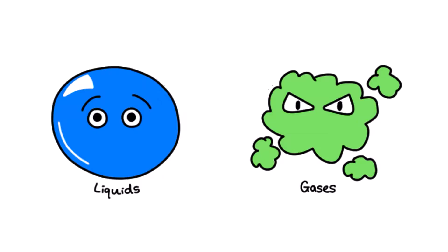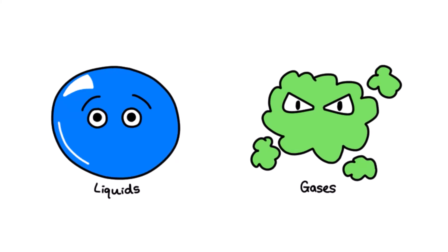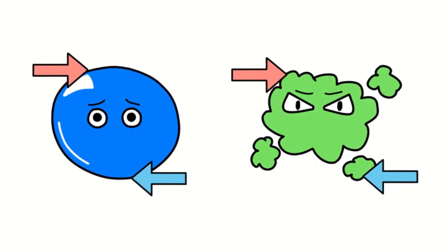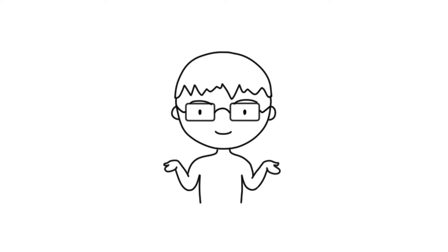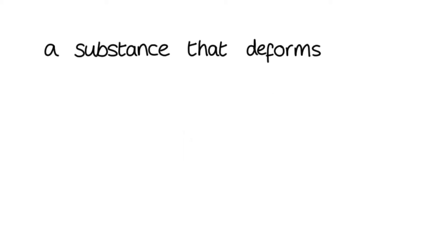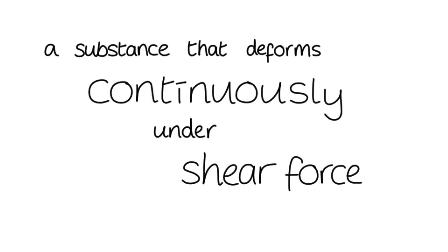The reason why they behave similarly under forces is because they are not able to resist shear stresses. In fact, an alternative definition of a fluid that's often used is a substance that deforms continuously under shear force.